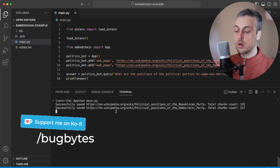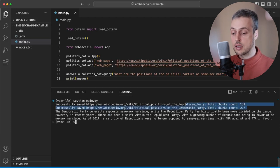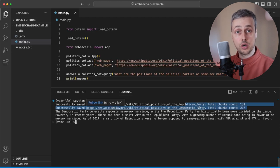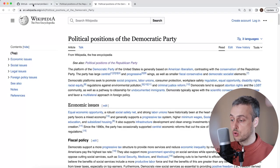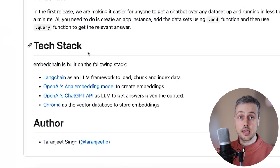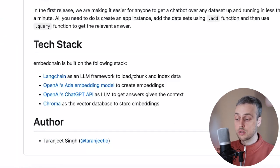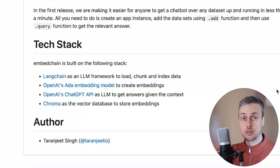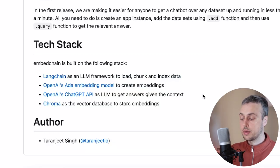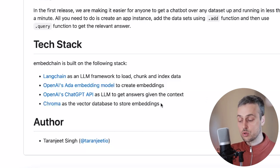What's happening first is it's extracting the text from those web pages — you can see it's chunking them and storing the chunks in the vector database. Something to note about EmbedChain: if we look at its documentation and scroll to the bottom, you can see the tech stack the library uses under the hood. It uses LangChain as an LLM framework to load, chunk, and index the data. It uses OpenAI to create the embeddings stored in the vector database. It uses the ChatGPT API as the language model to get answers given the context. And finally it uses Chroma as the vector database to store the embeddings.